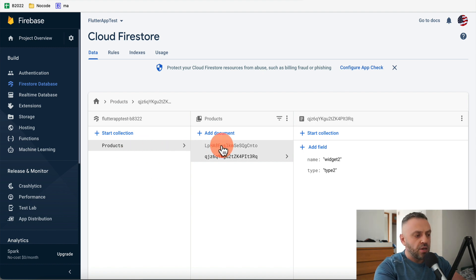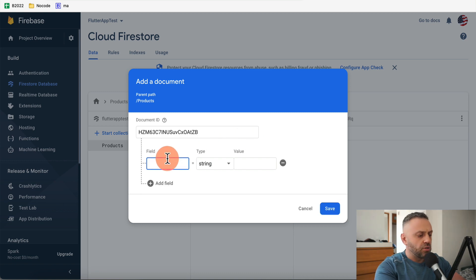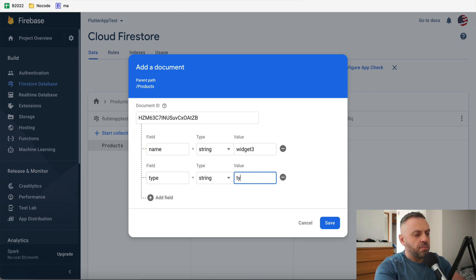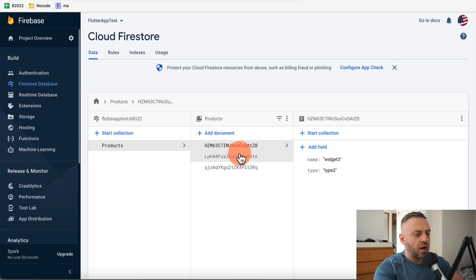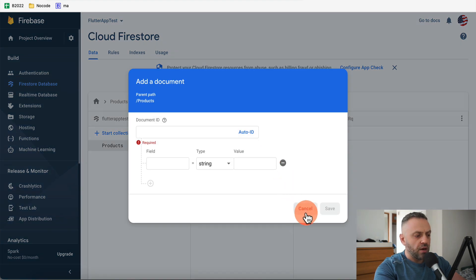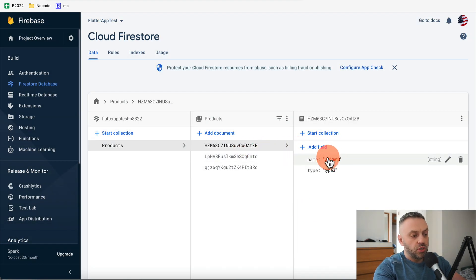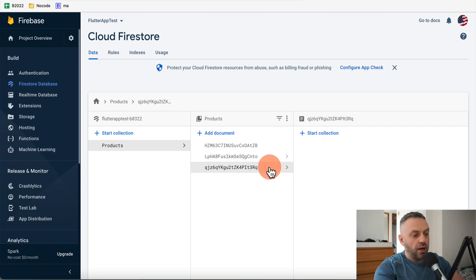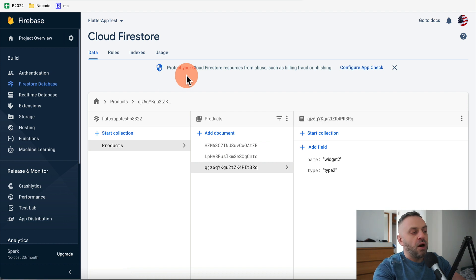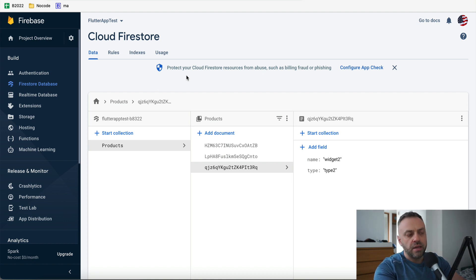Let's add a third document: name is 'widget three', type is 'type three'. After saving, we have three documents with the same fields but different values — widget one, widget two, and widget three. Our data store setup on the Firebase side is now complete.